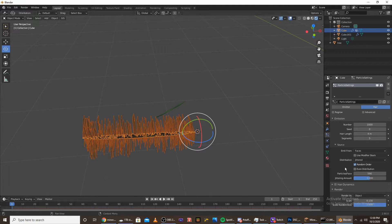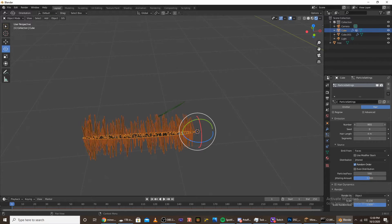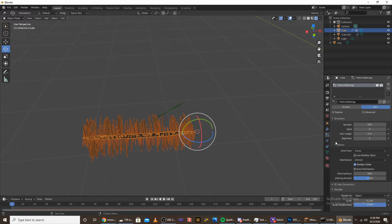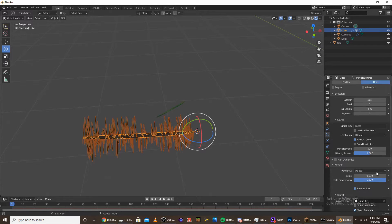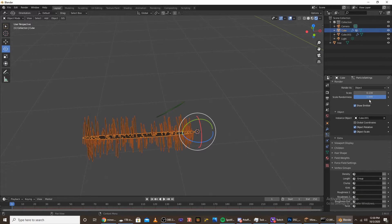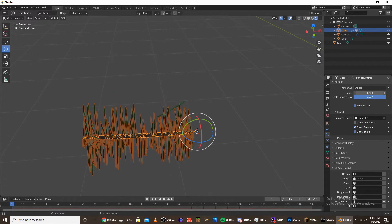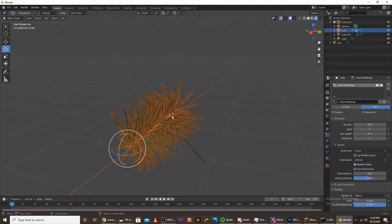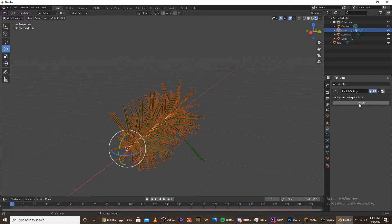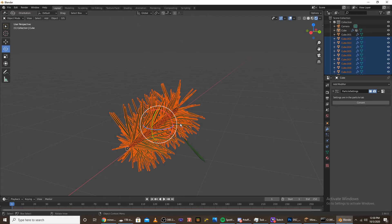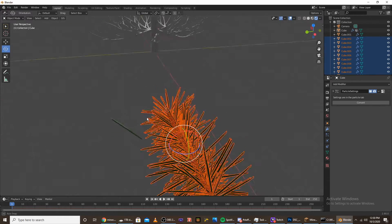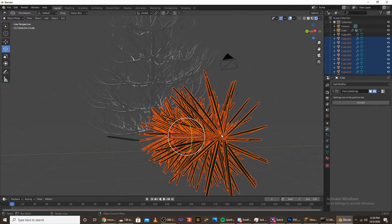I think it's looking pretty good, but we're going to need to lower the amount of needles that we have and raise the scale. Go into the modifier tab, and under the particle settings click convert. That will convert it into a mesh.